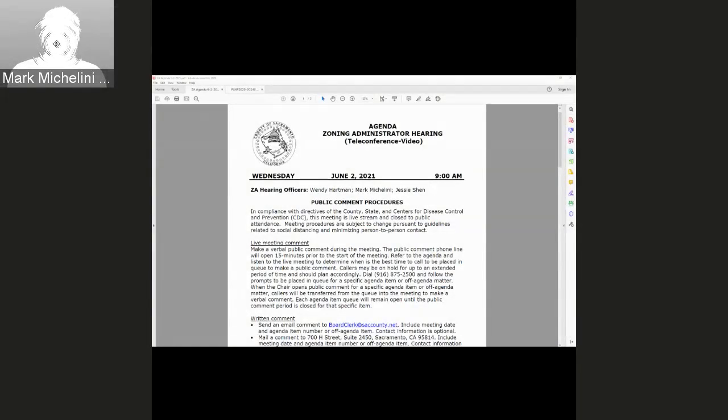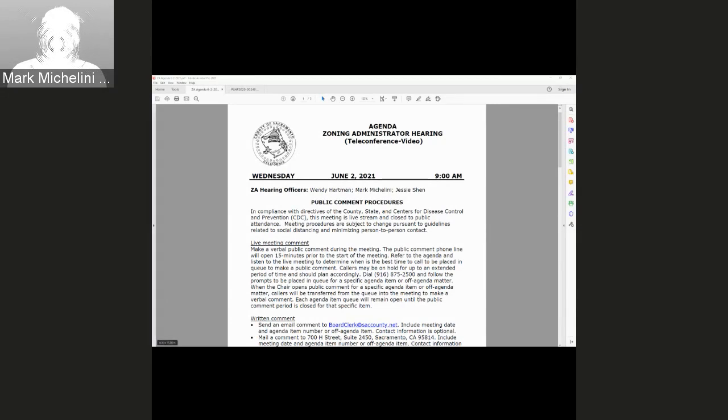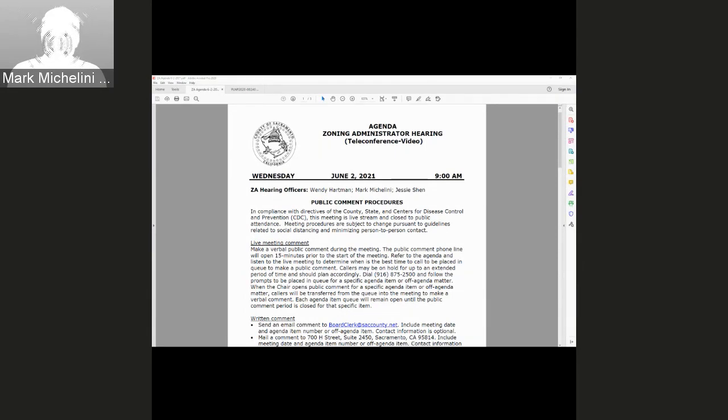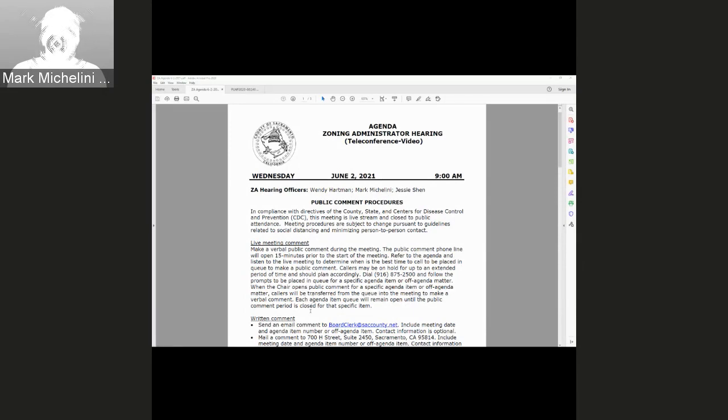The time is 9 a.m. and I'm calling this meeting to order. Good morning, I'm Mark Michelin with the Office of Planning and Environmental Review, and I'll be serving as today's Zoning Officer. Stephanie Townsend will be serving as the ZA Secretary and Timekeeper.